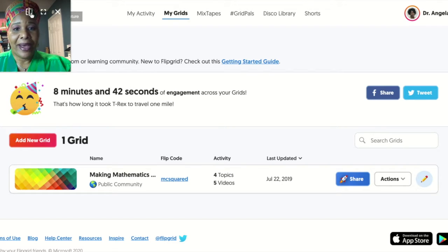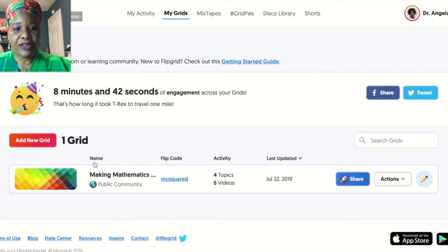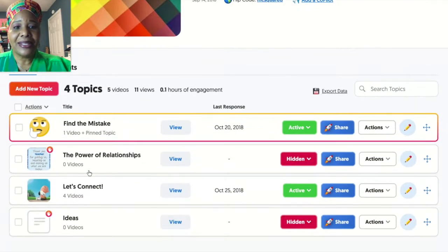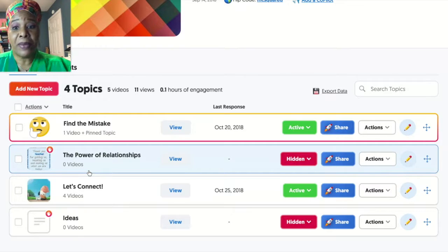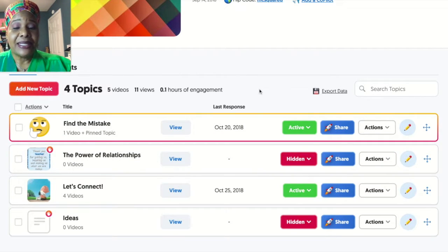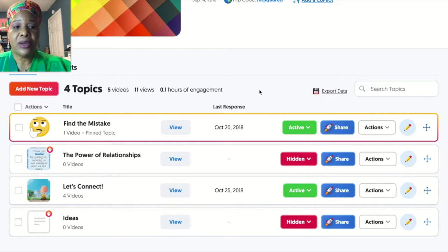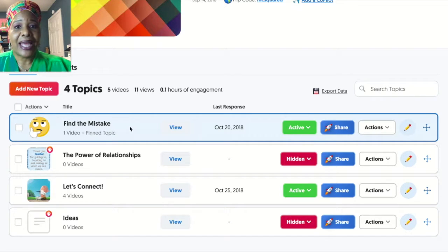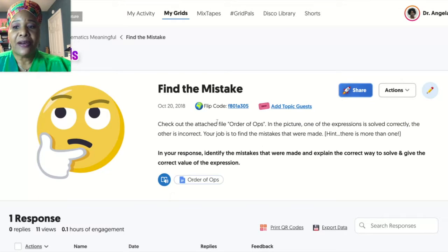I am in my Flipgrid account and I'm going to go to this one grid that I have created — I have a few videos on here. What's neat is you can hide Flipgrids if you don't want to expose them again or if you're done with them, and they can be active or inactive. I'm going to go into this one to show a quick example of one I created with some math teachers to share how we could do this with students.